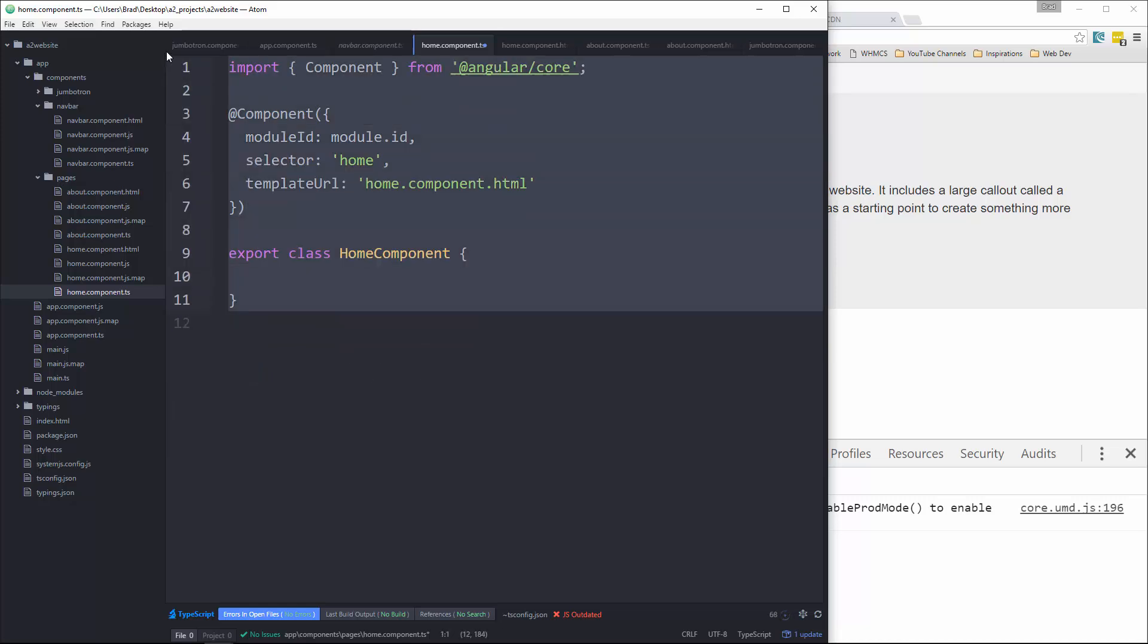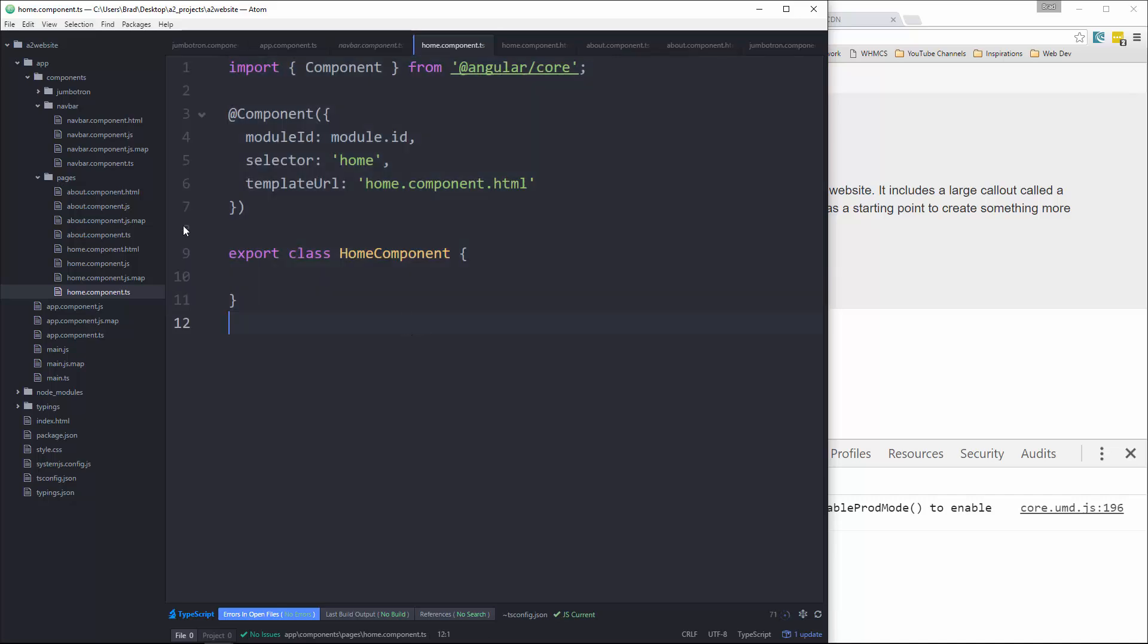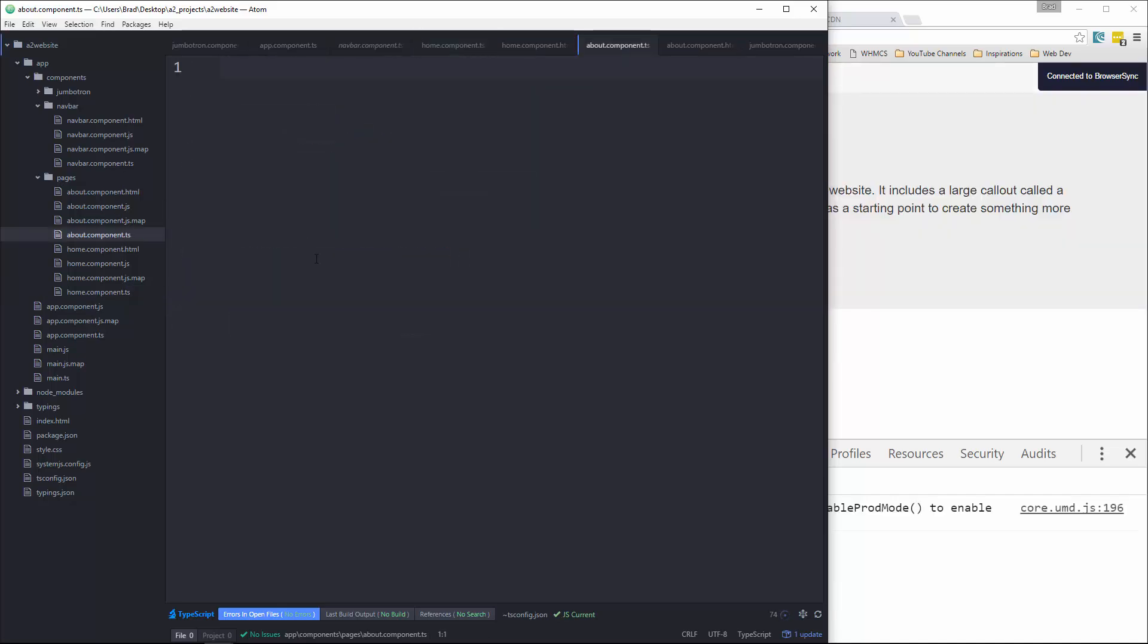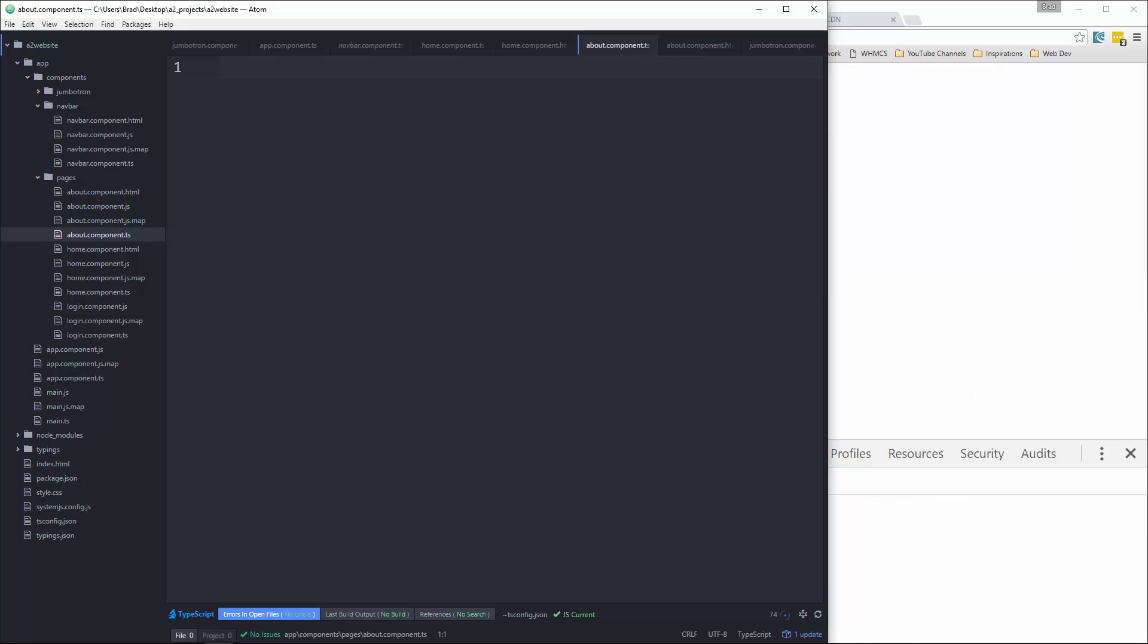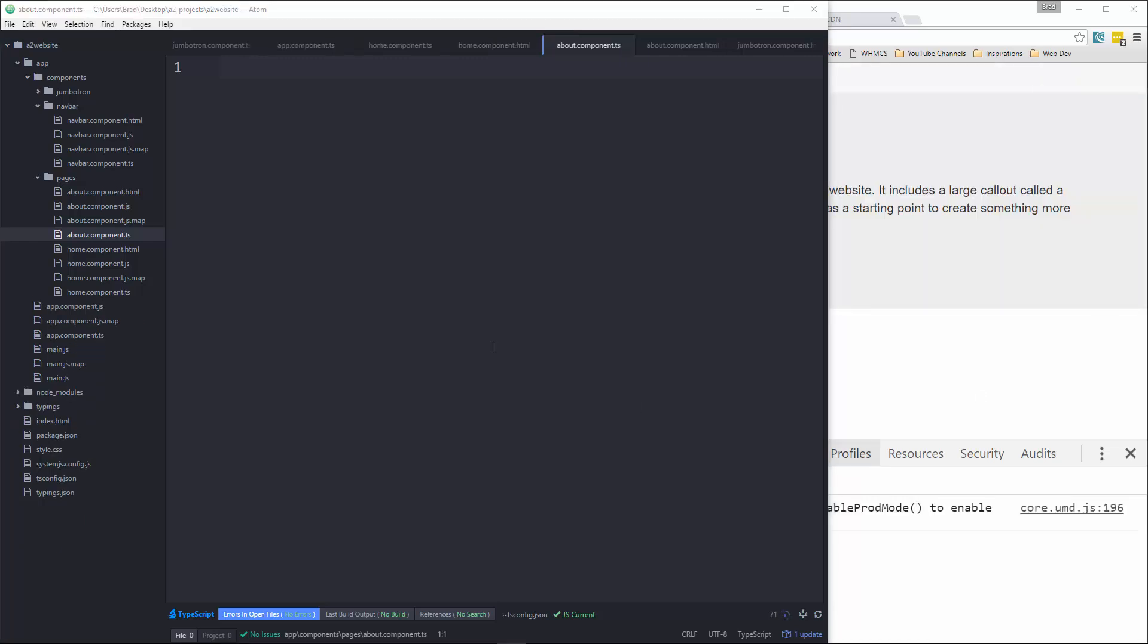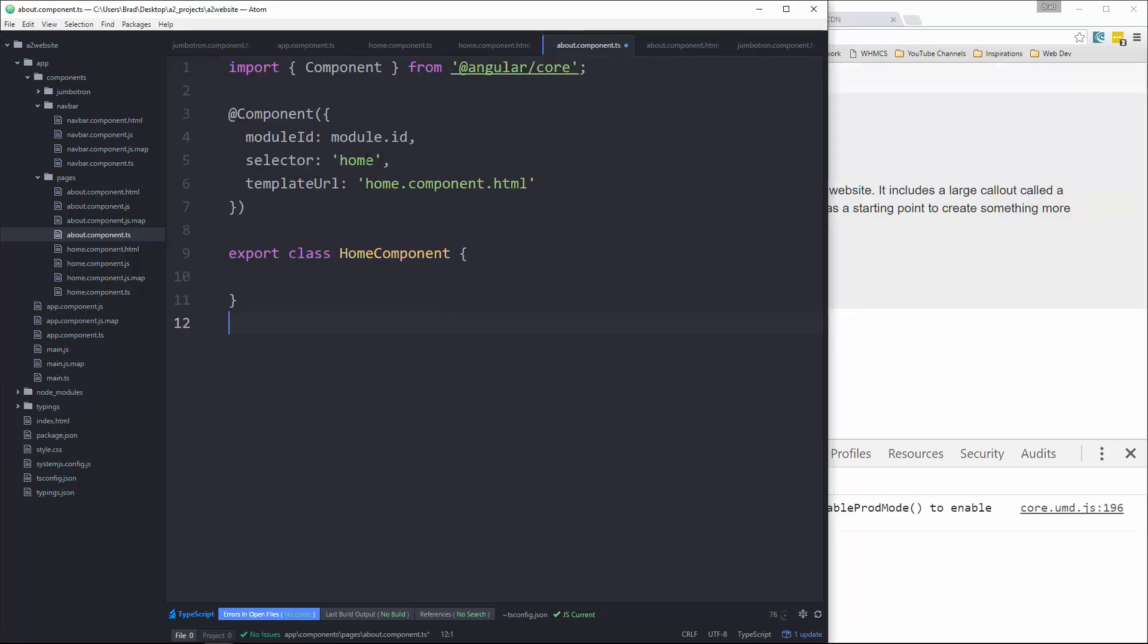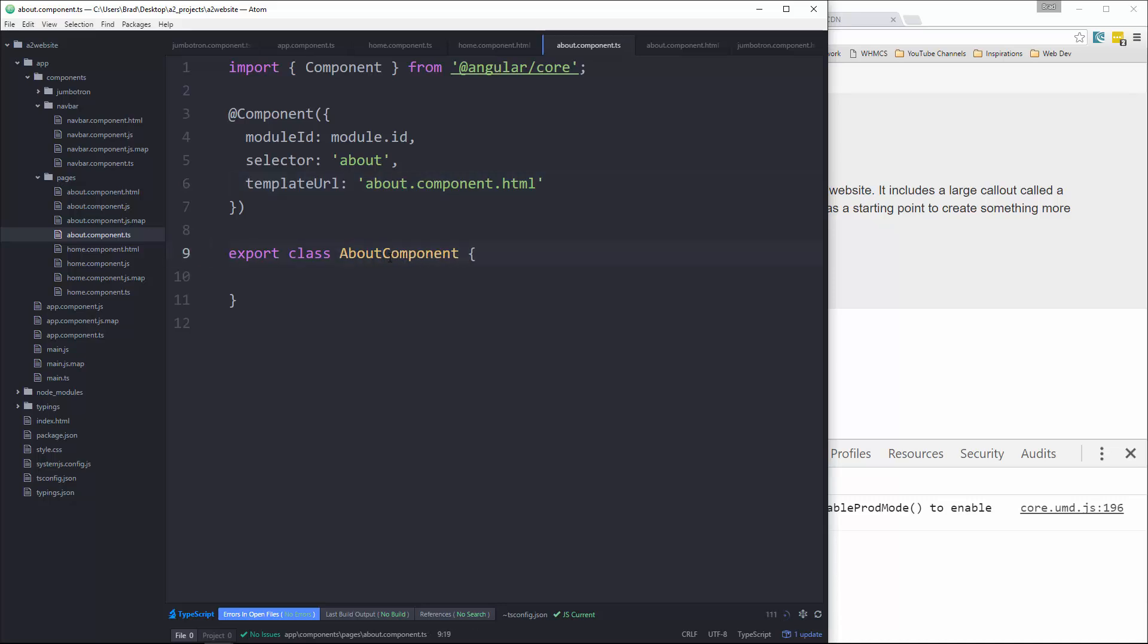All right, and then we'll copy that, save it, and let's go to about component.ts. And we'll paste that in and just change some stuff. The selector, template, and class. Okay, save that.